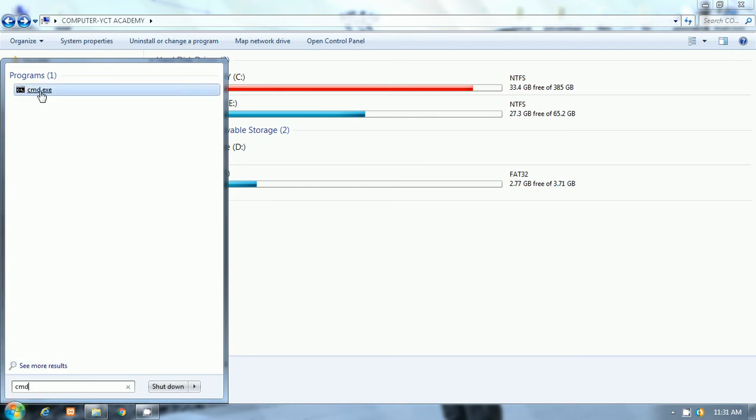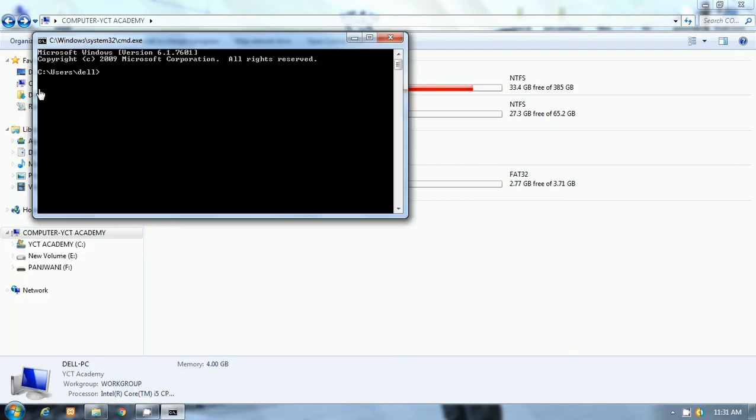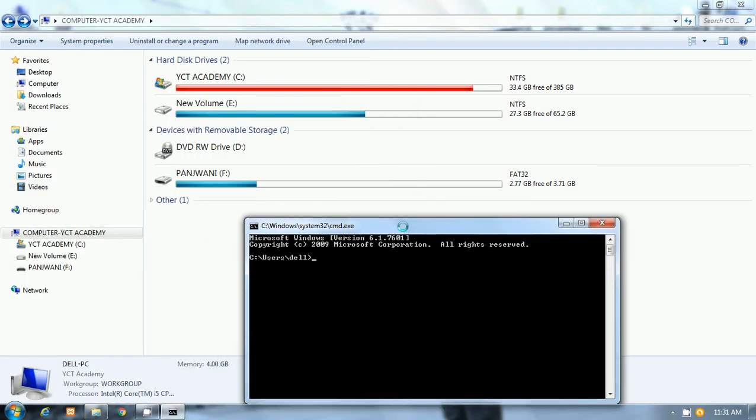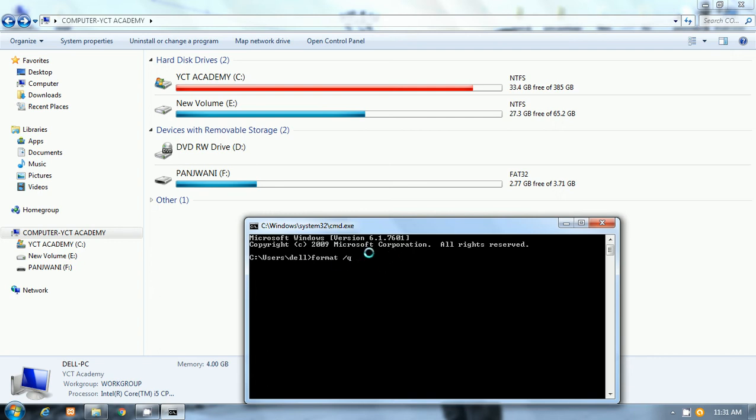Format, and after format, slash Q, because I want the quick format. I will write slash Q for quick format. It is the faster way of formatting; it will take less time.